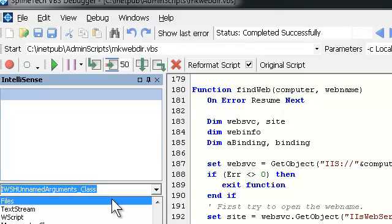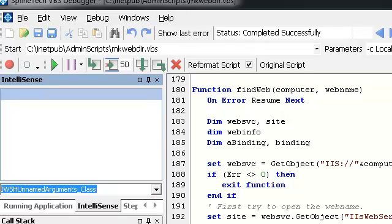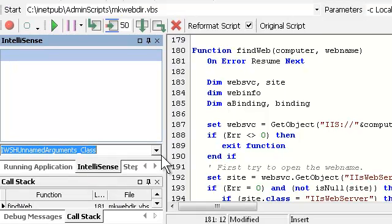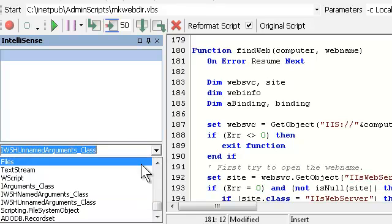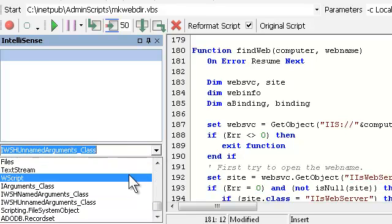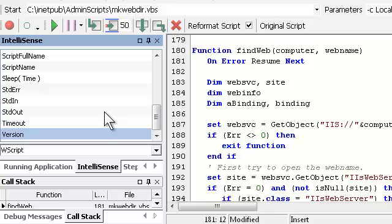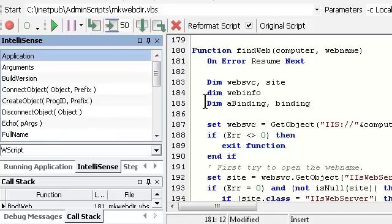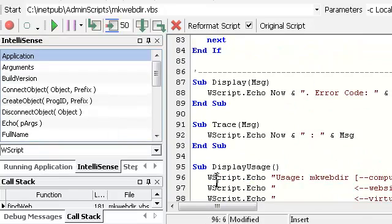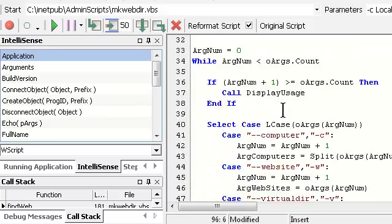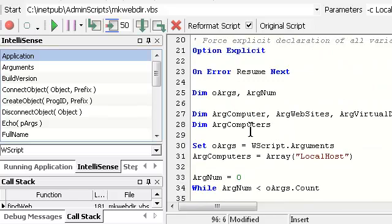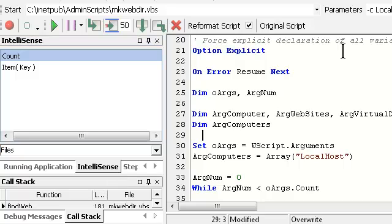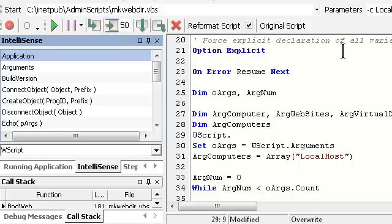For example. This IntelliSense allows me to check out the properties of any ActiveX object installed on my machine. Or any built-in object. So if I just want to check it out. I can check it out. If I'm working on it. I'm just gonna show you something. With this for example. I'll type in WScript dot. And it shows me this IntelliSense panel on the left. That doesn't disappear. That's very important.